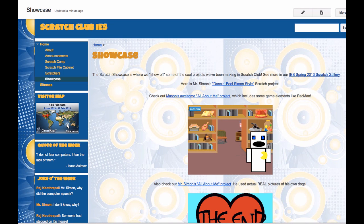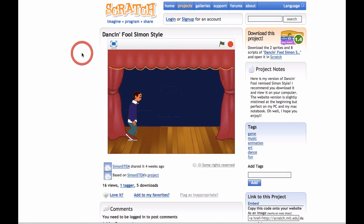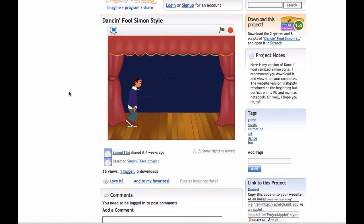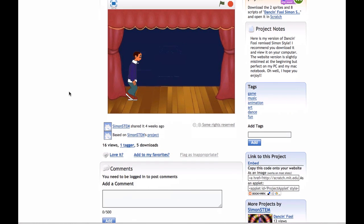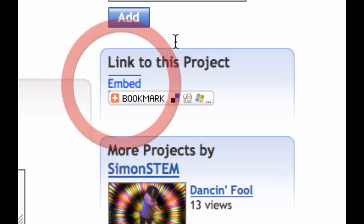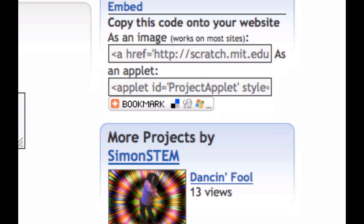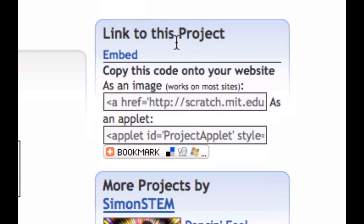So what I'm going to do is I've actually opened up the page on Scratch for this project, and as you scroll down a project you're going to see on the right side in the right sidebar where it says 'link to this project',